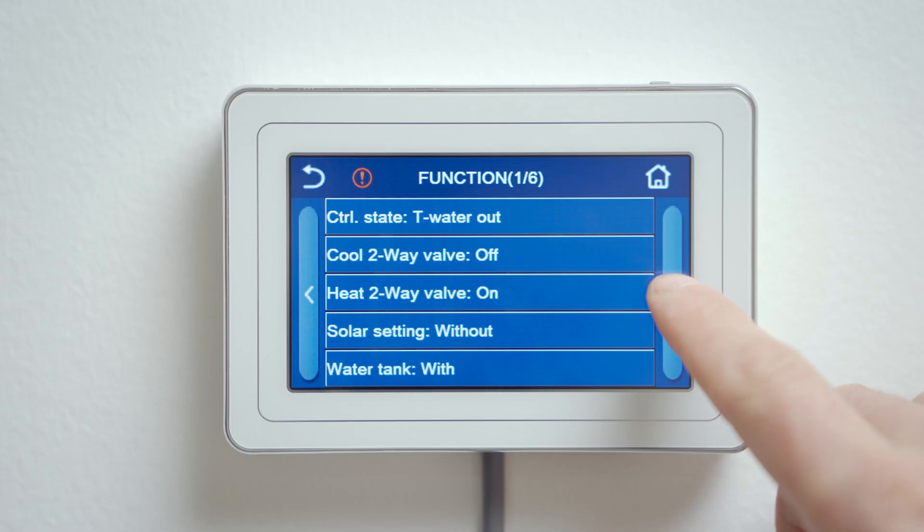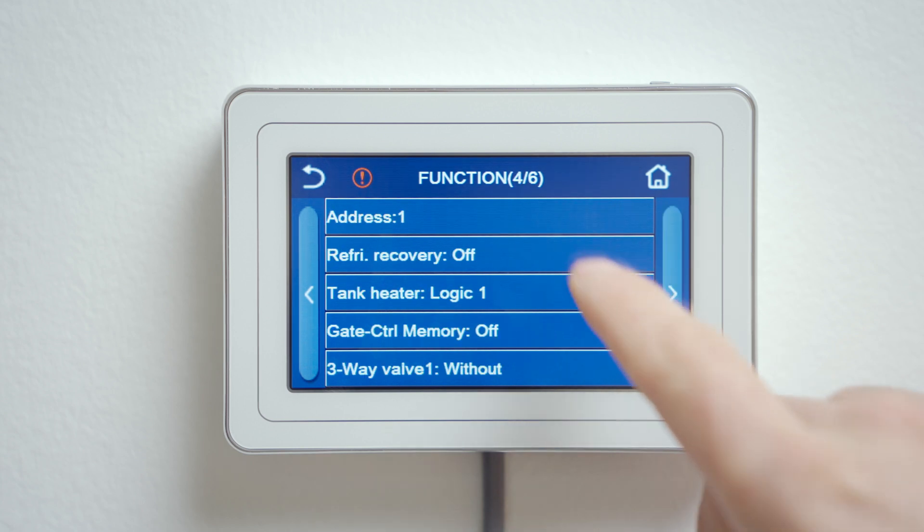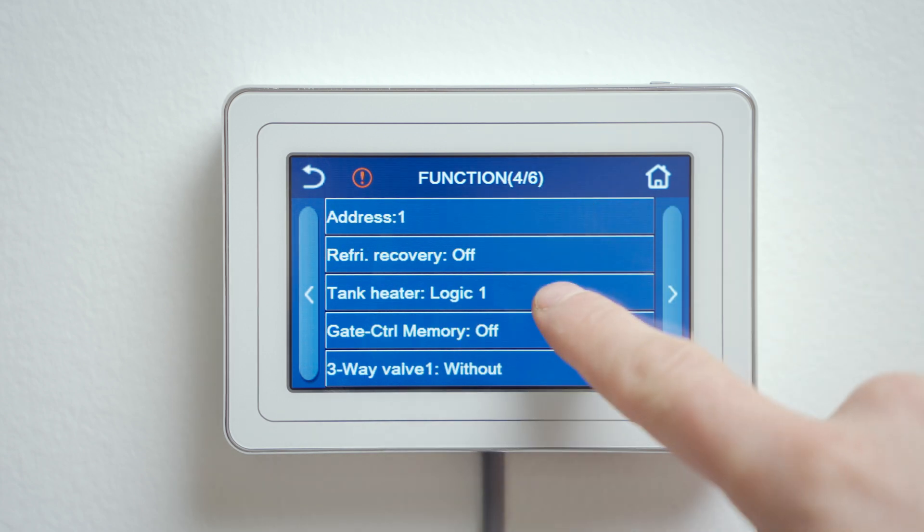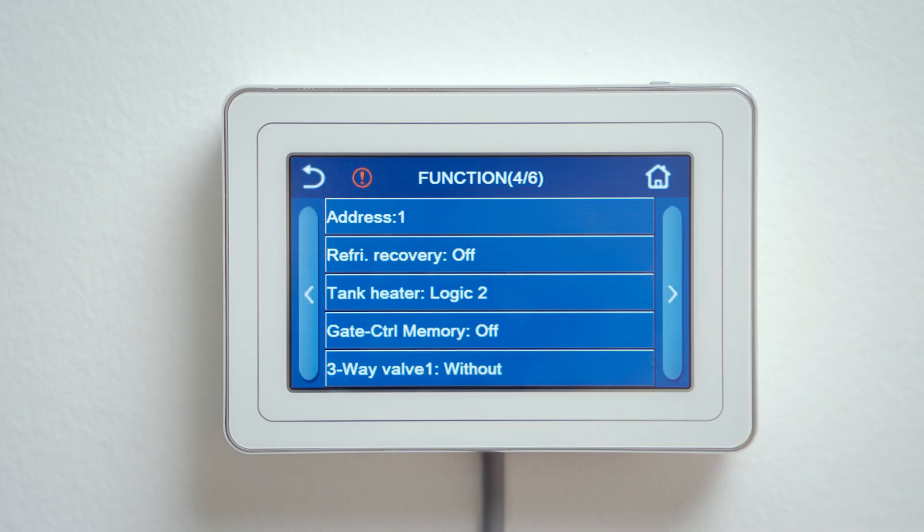When the heat pump is used also for heating domestic hot water, it's recommended to have an electric heating element in the tank for disinfection and possible emergency mode. Whether the heating element is present in the domestic hot water tank or not, it needs to be set. On the fourth page, click on tank heater and select logic number two. If you don't have a domestic hot water tank, an A appears.